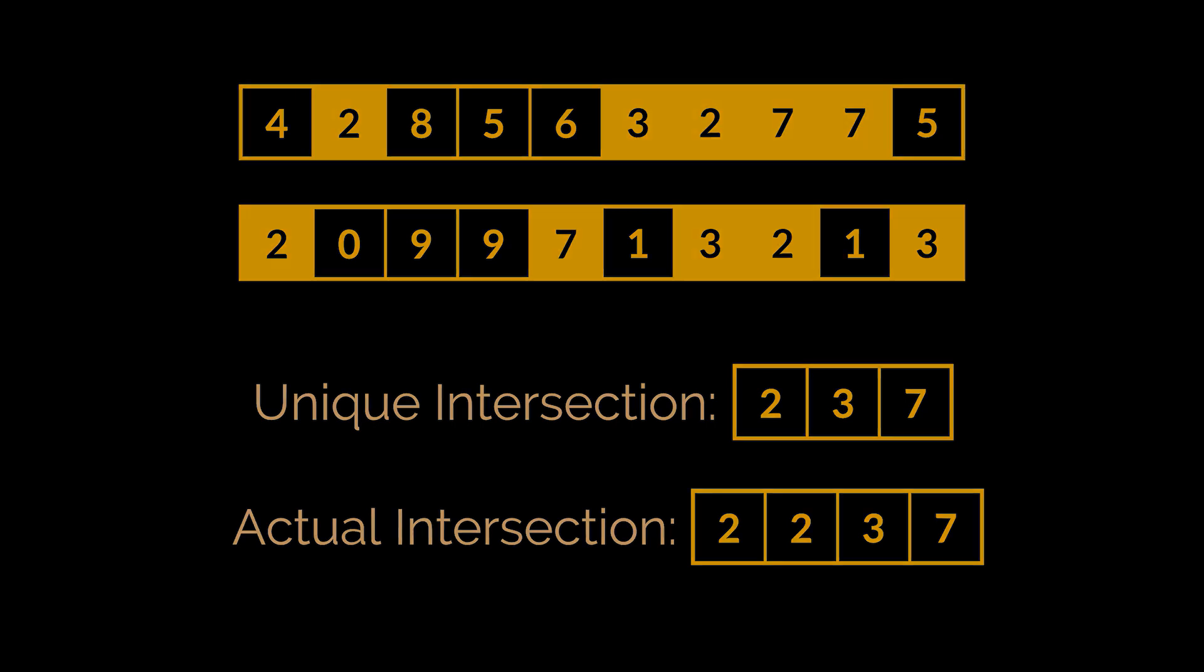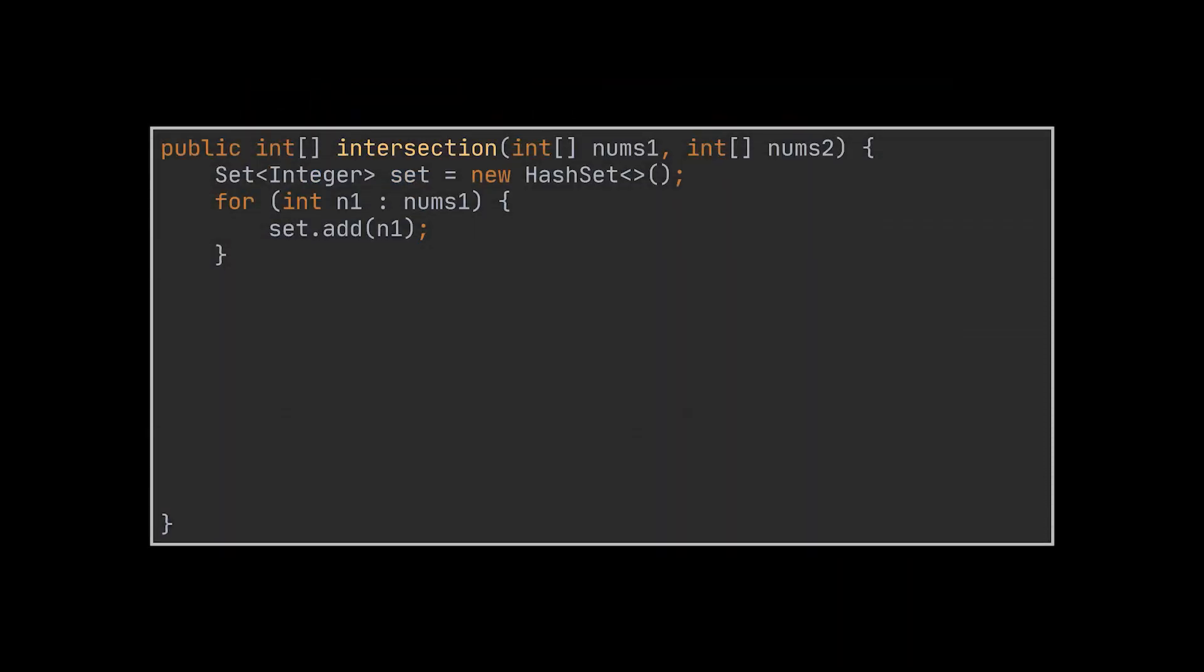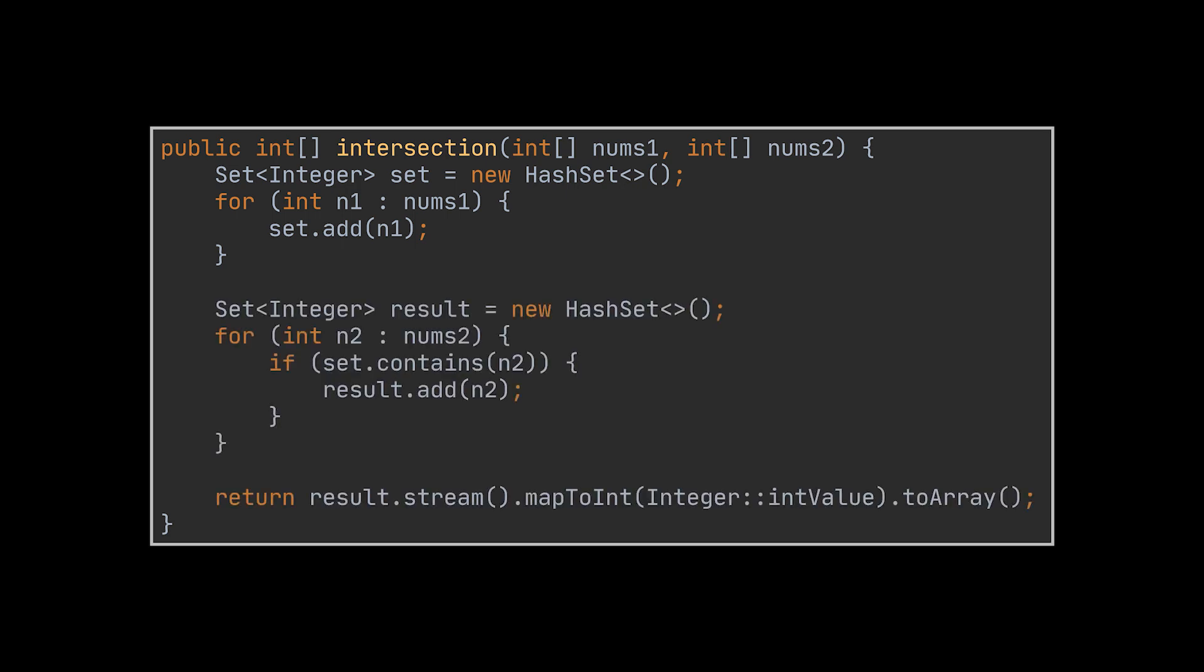The unique intersection can be retrieved efficiently by transforming one of the arrays to a set, then looping over the second array while checking in constant time if its elements appear in the set we created. If they do, we add them to our result and return it when we are done.